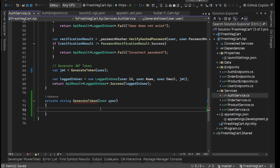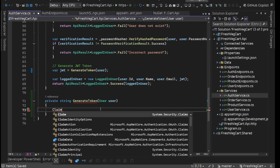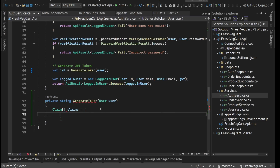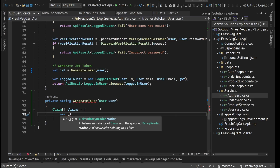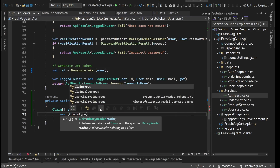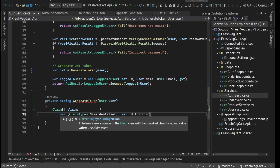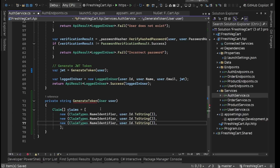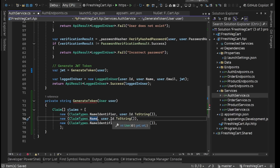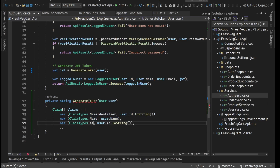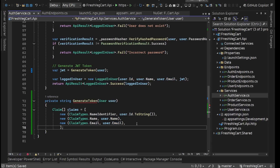For generating JWT, the first thing we need is claims. We'll have our claims array — claims equals — first we'll have our ID. We'll say new, and for ID I'm using ClaimTypes.NameIdentifier with user.id.ToString(). And let's have name — for this we'll have user.name. Then we can have email as well — user.email. We'll see if we need any others and add those later. So now we are good with the claims.